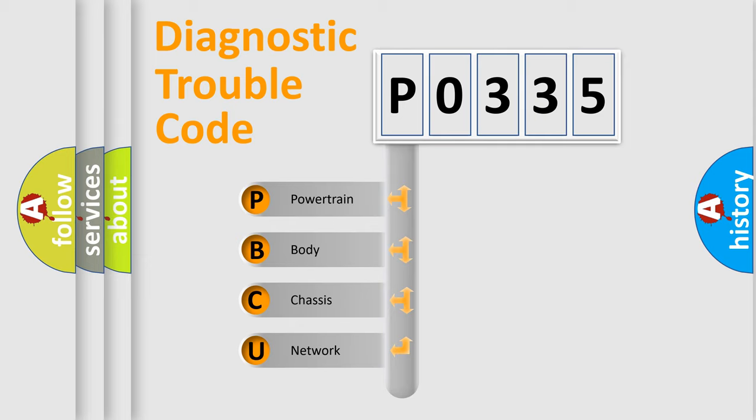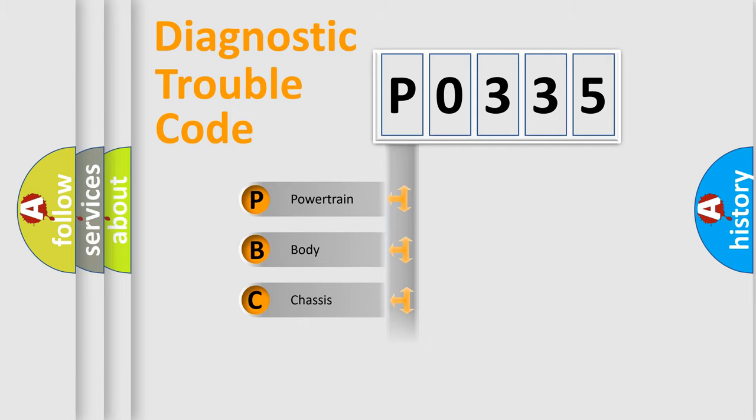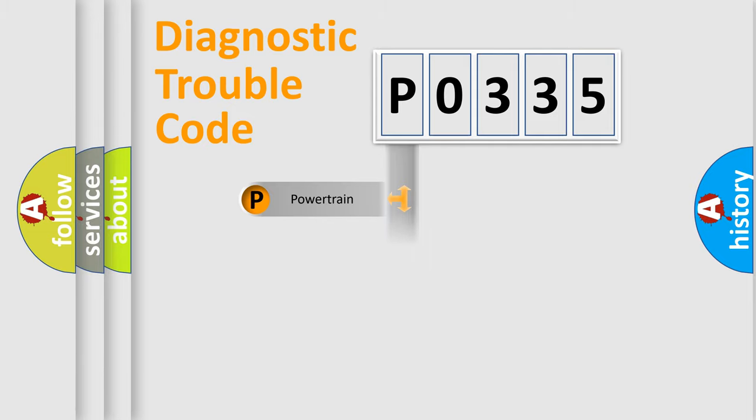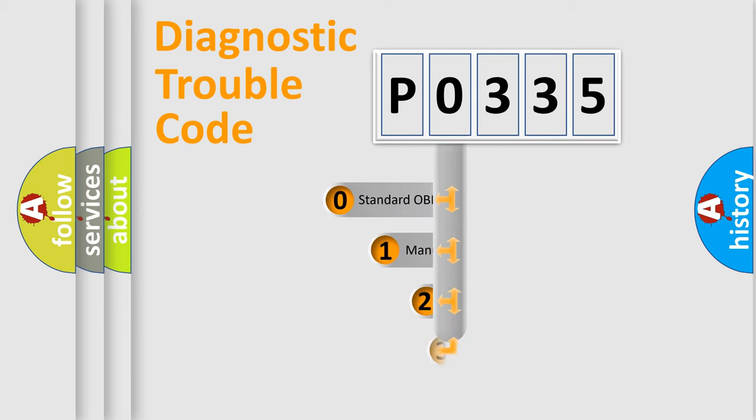We divide the electric system of automobile into four basic units: Powertrain, Body, Chassis, and Network. This distribution is defined in the first character code.